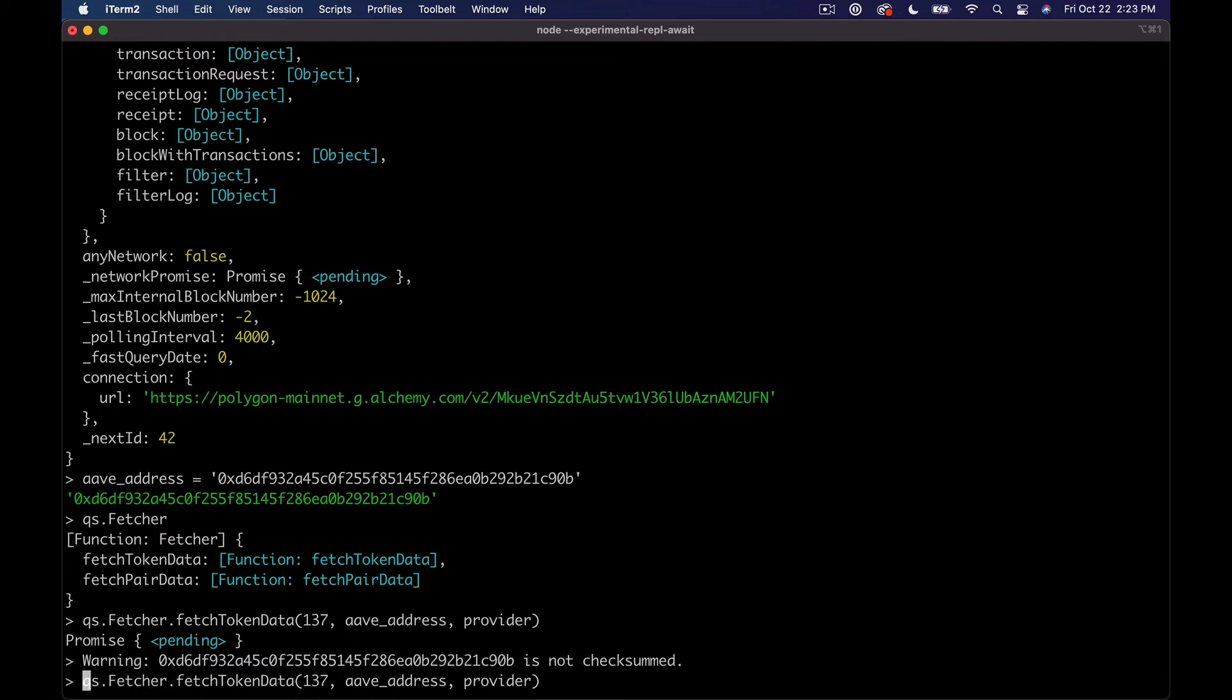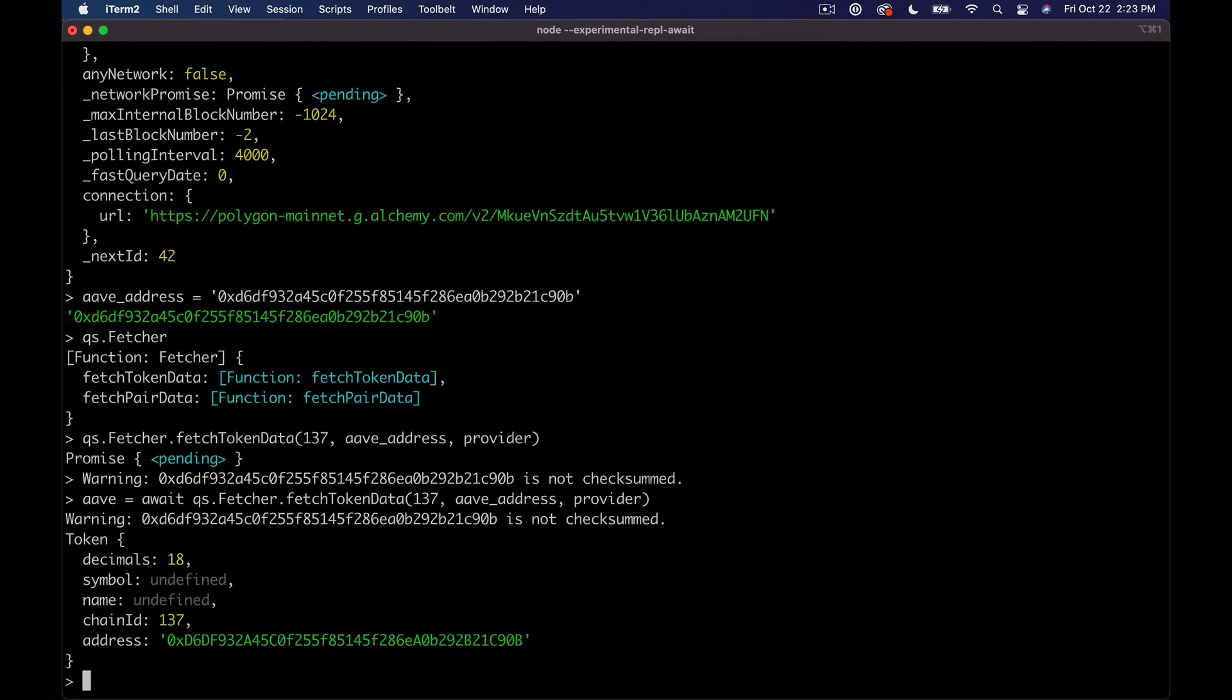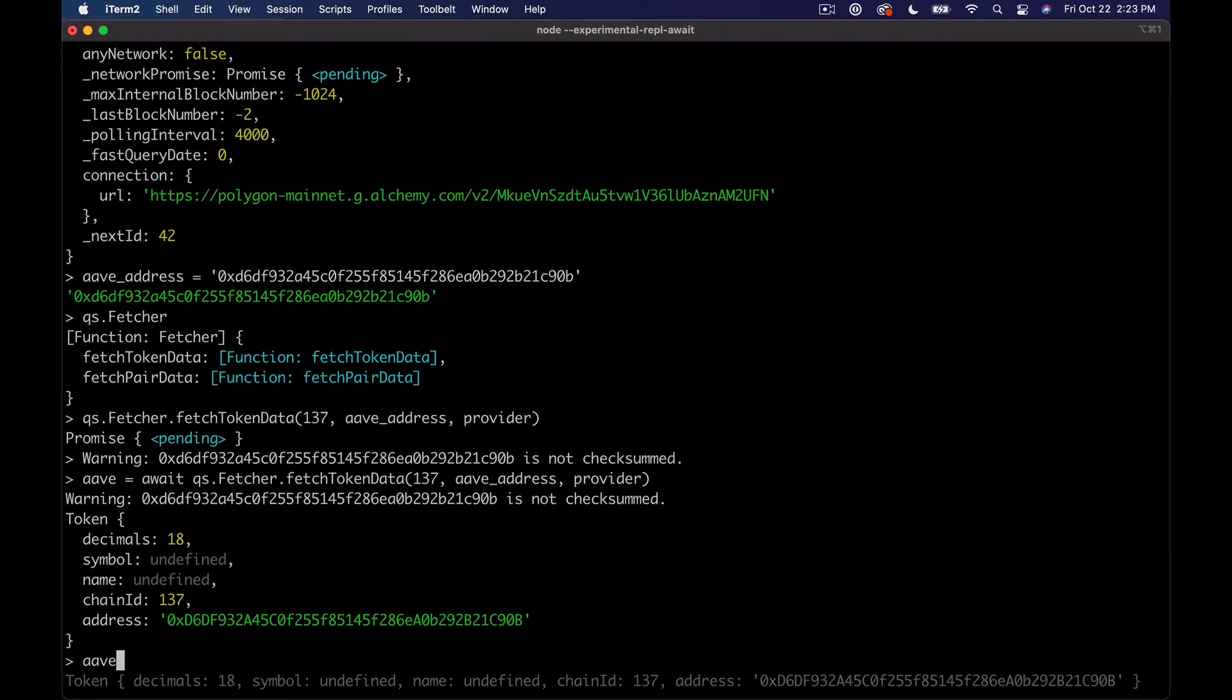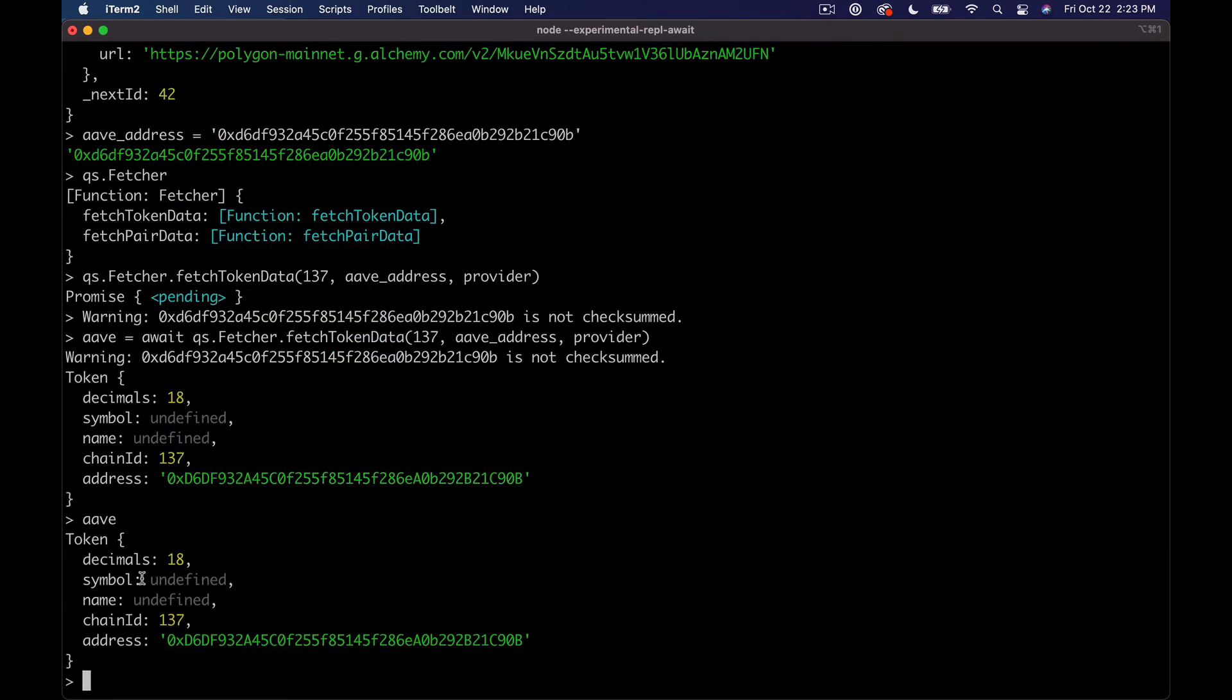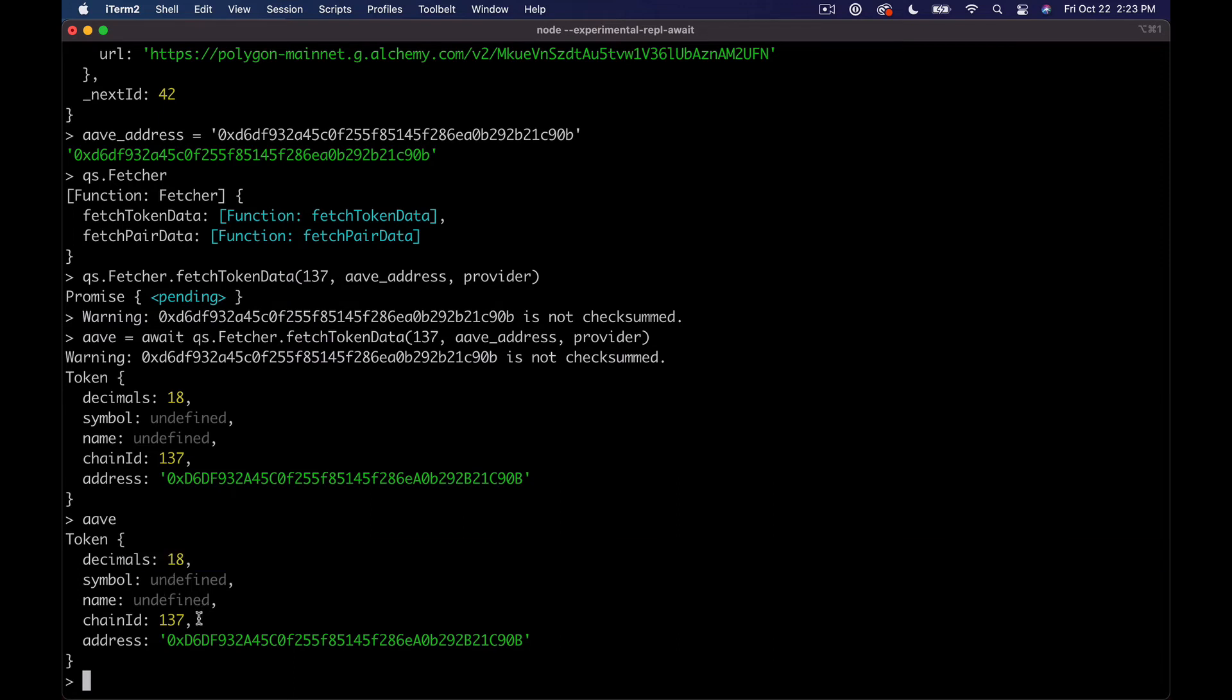If you wrote this out and you were testing it on different networks, you might actually not use it hard-coded because you could pull it from the actual system and do it dynamically. But anyway, we're hard coding it. I'm gonna pass in the Aave address and then we need to pass in our provider.